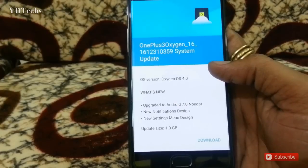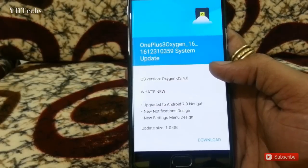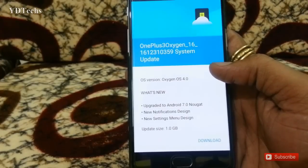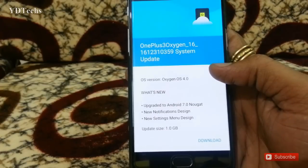What's new in this update? It includes an upgrade to Android N, a new notification design, and a new settings menu design.